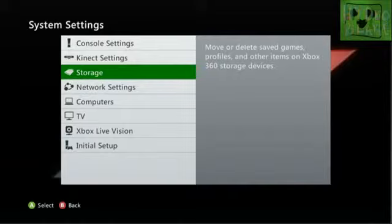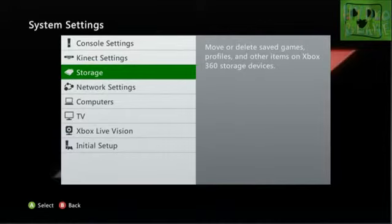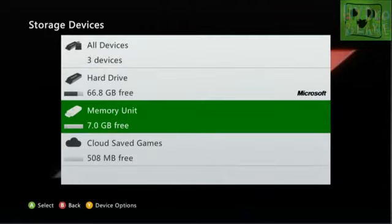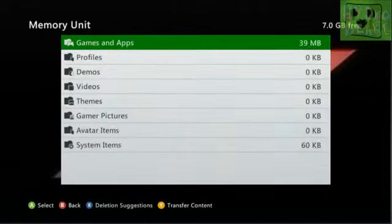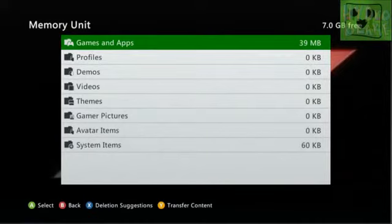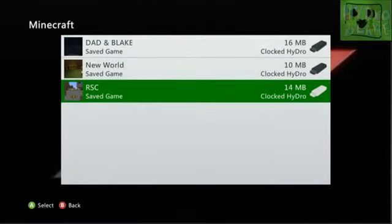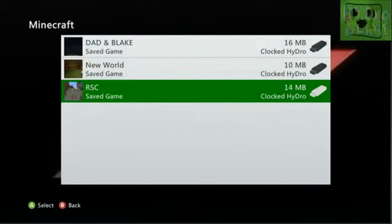Alright guys, my audio messed up for this part so I'm re-recording it. You're going to want to go to your storage, then go to your USB drive. In there, you're going to want to go to games and apps and Minecraft. Then you'll see the save. You're going to want to move that to your hard drive and you should be all set.